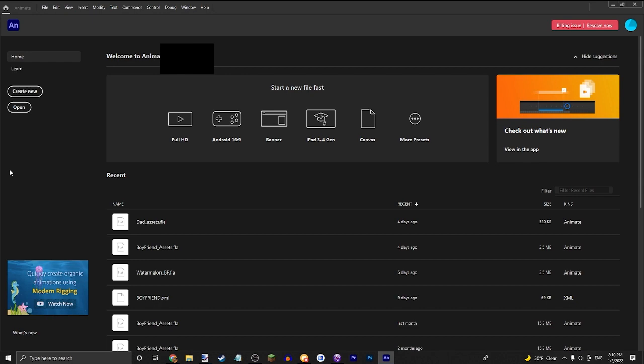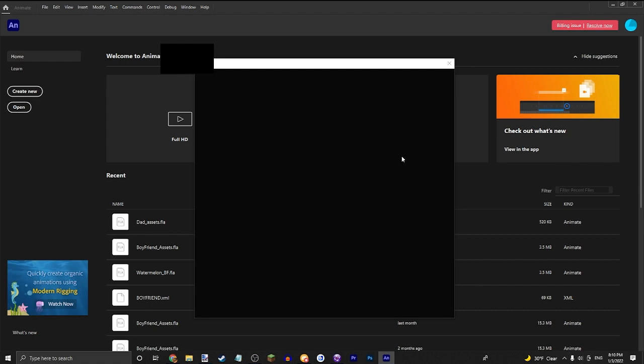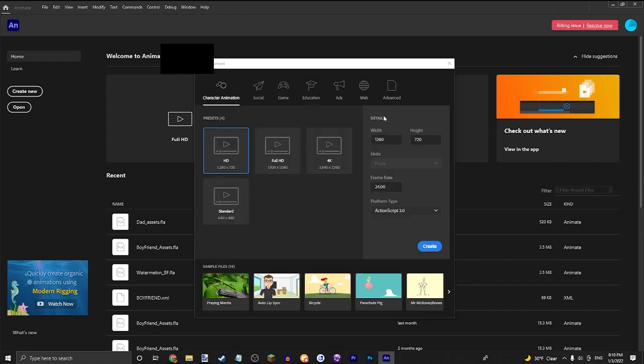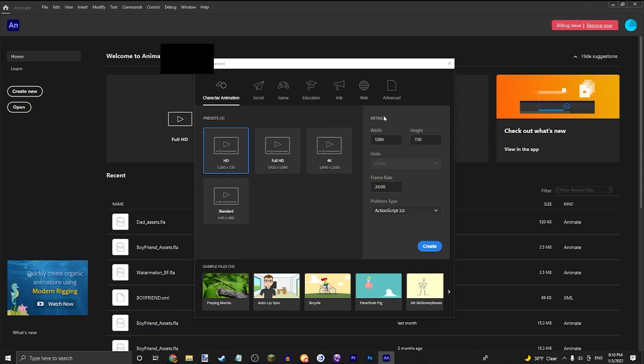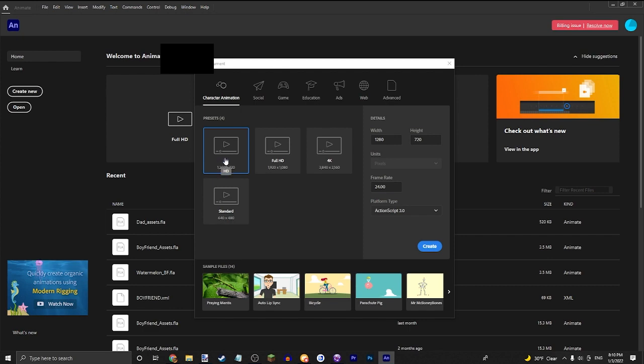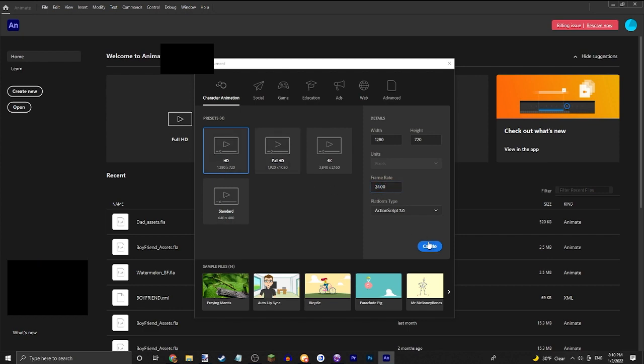So I do believe I'm doing this super inefficiently but it's the easiest way for me. This is not an art tutorial, this is not an animation tutorial. I'll assume you already have all the art and animations done. So go ahead and do HD frame rate 24 and create.